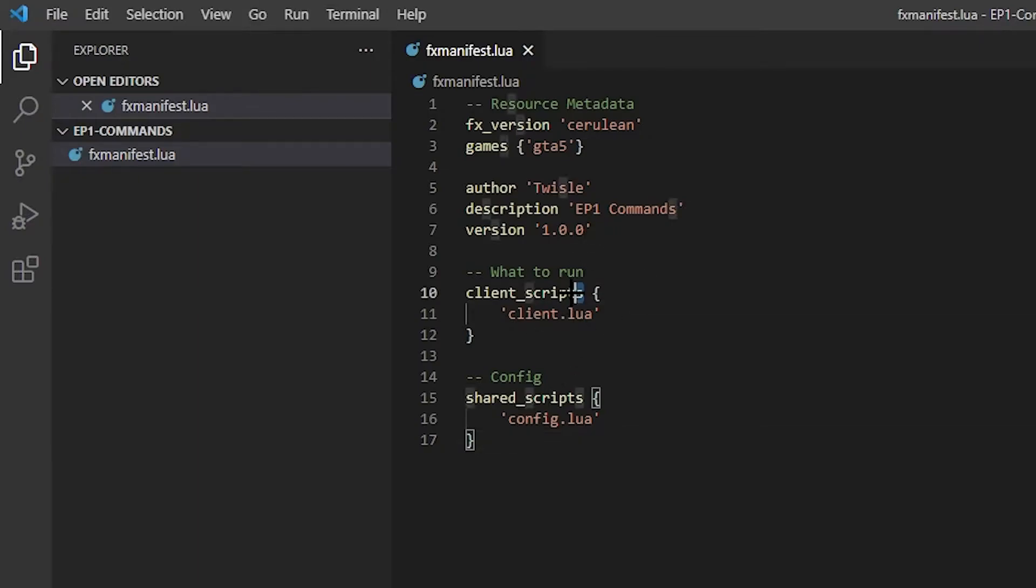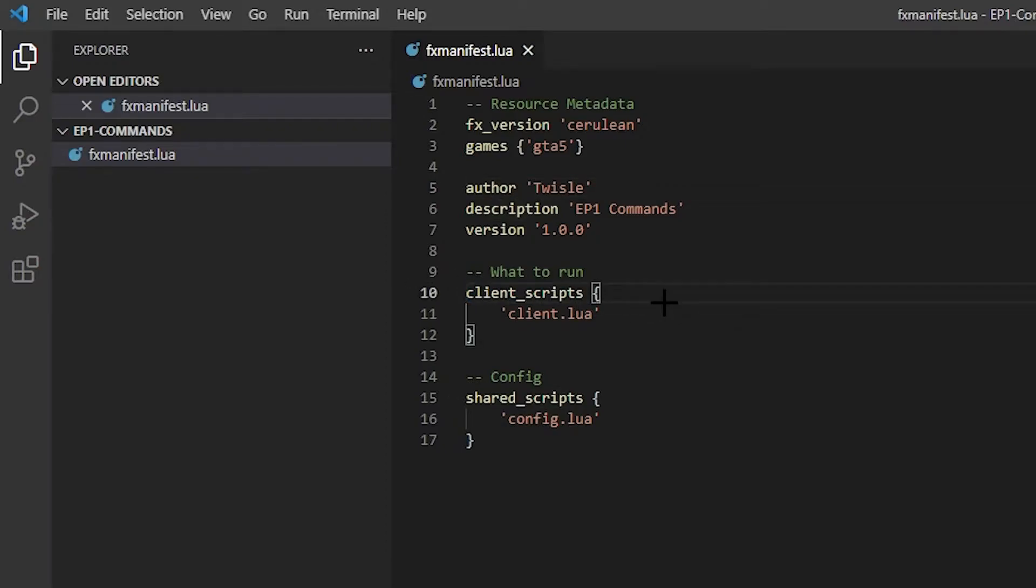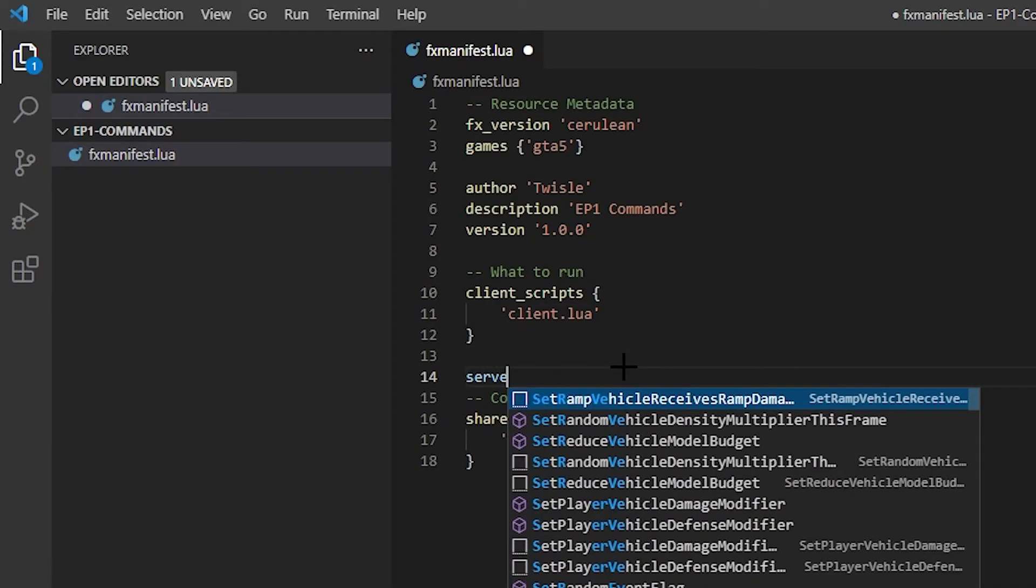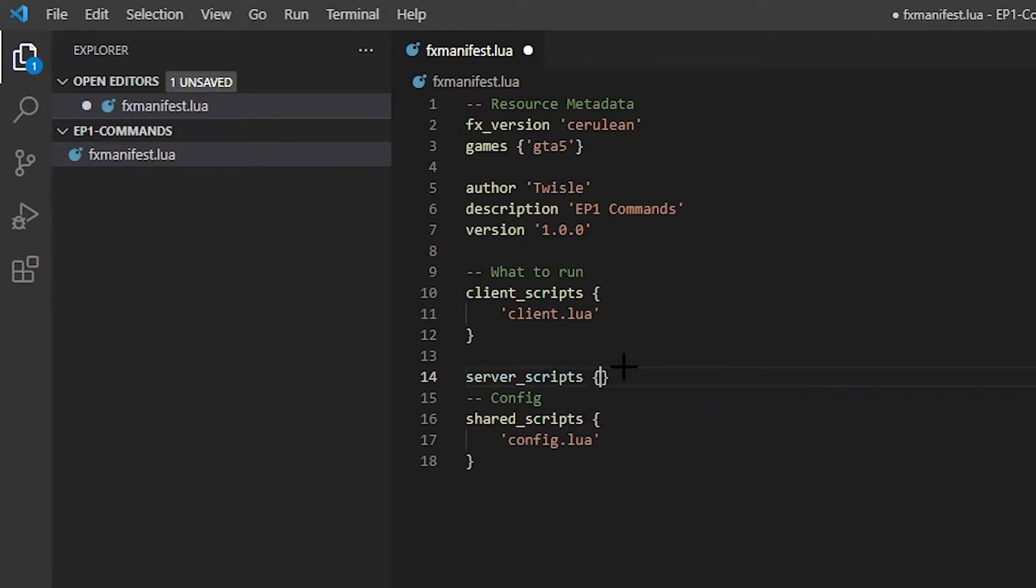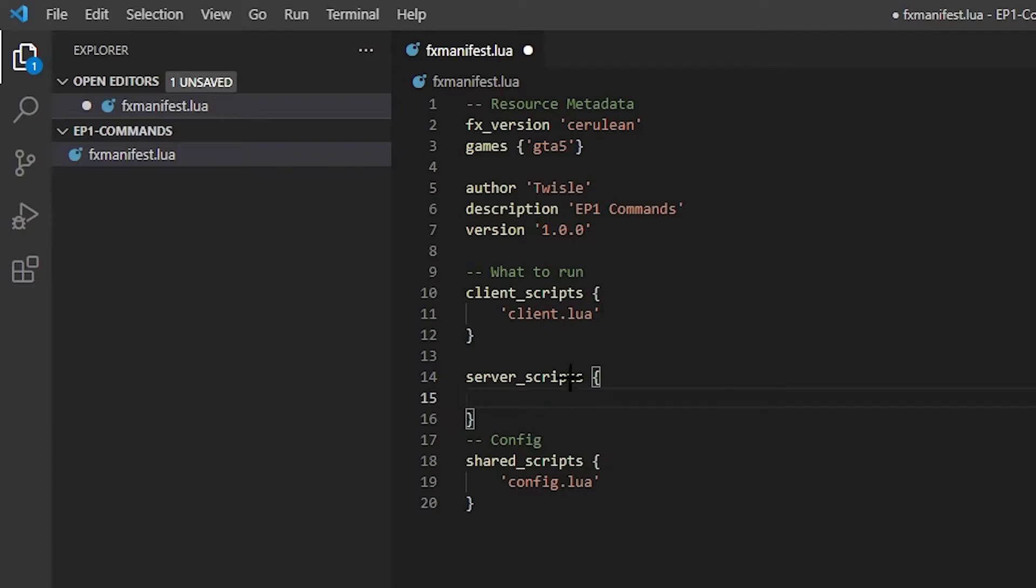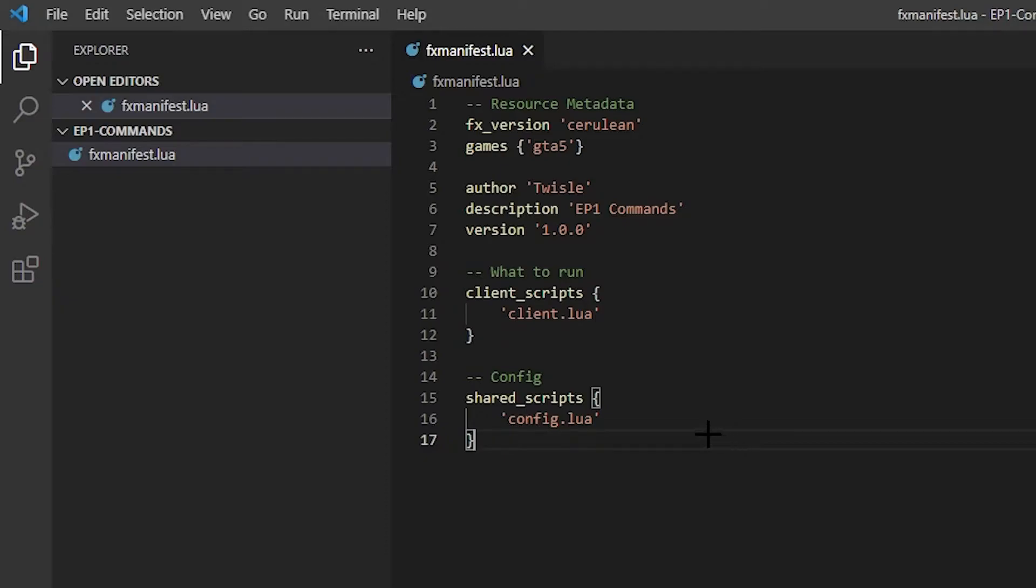Client scripts. We'll actually start from the top. This is the version, obviously the game, obviously author, obviously description, obviously. Client scripts, obviously the client-sided. So if it's only on your computer then it's a client. And there's one that is server_scripts.